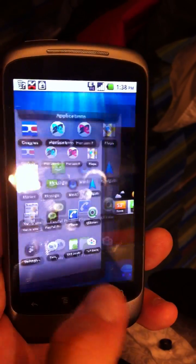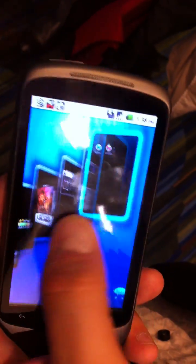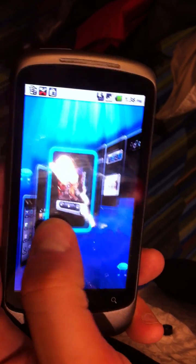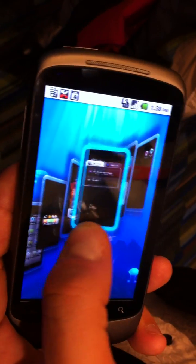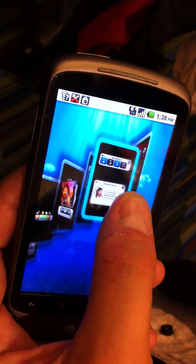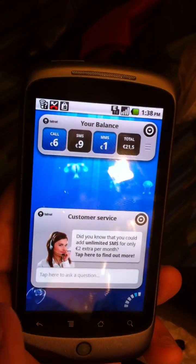Here's the launcher. Here's our fast page switcher. Are you flipping through your various widgets and home screens? Yes.